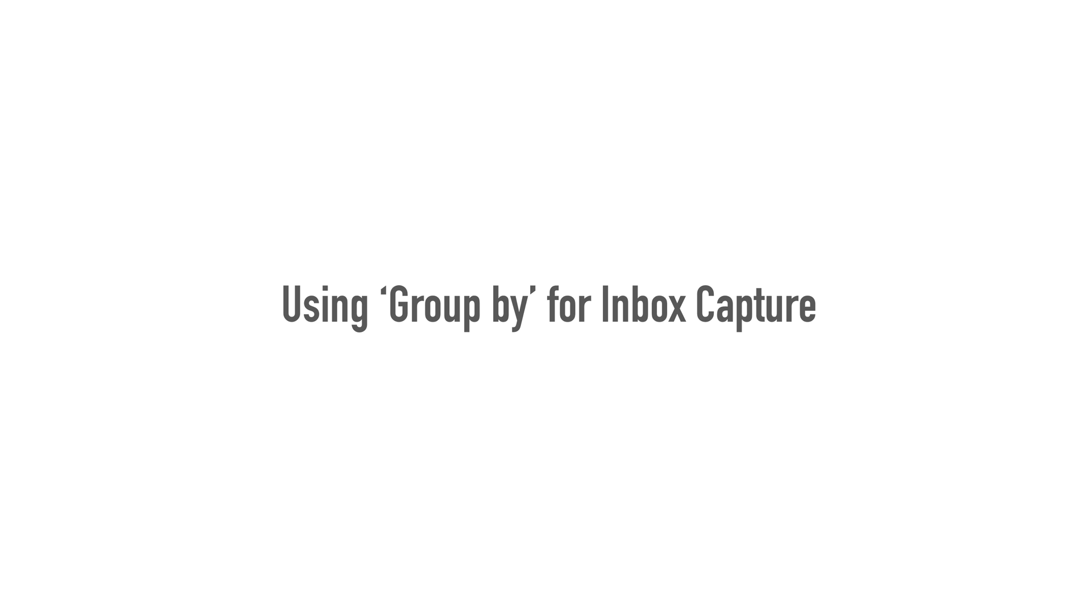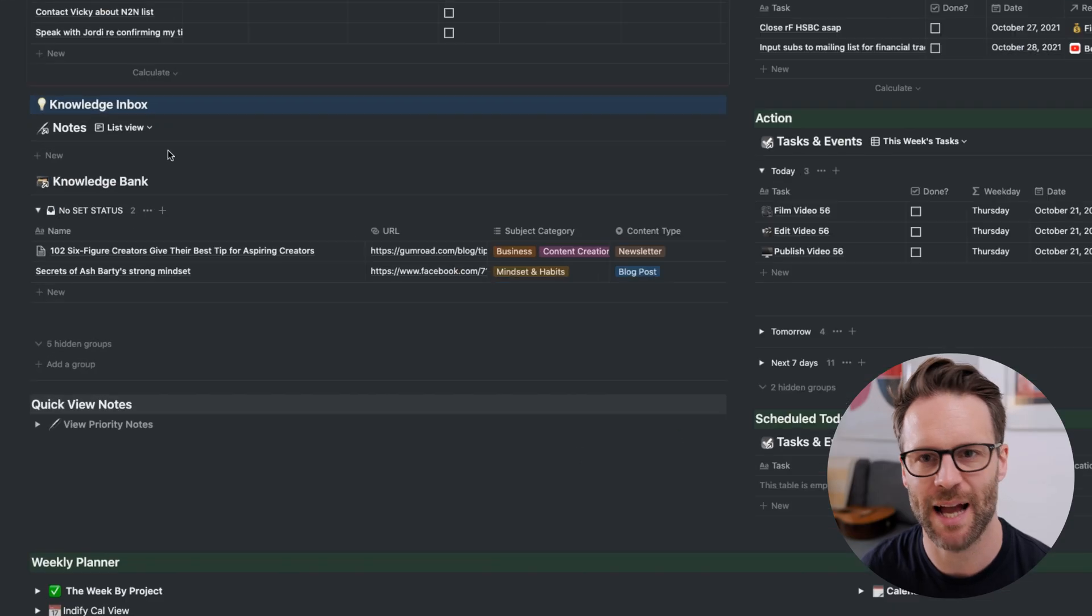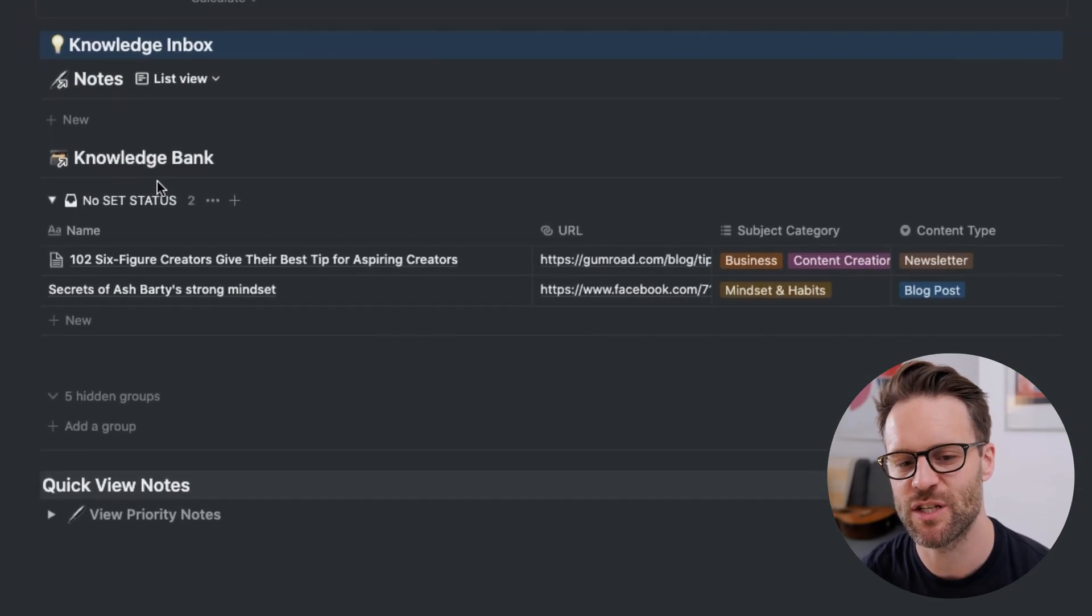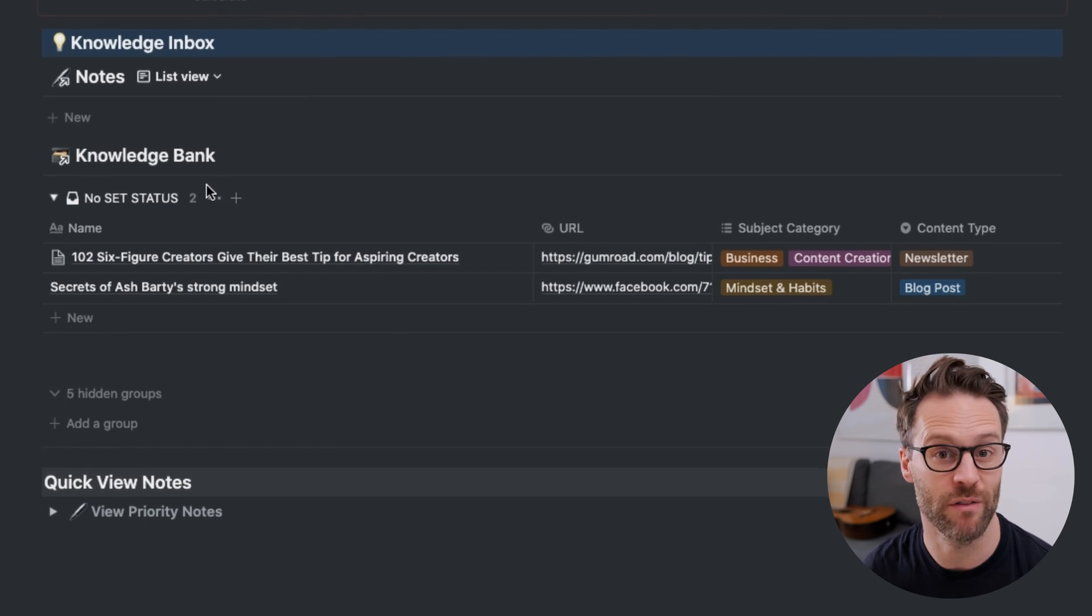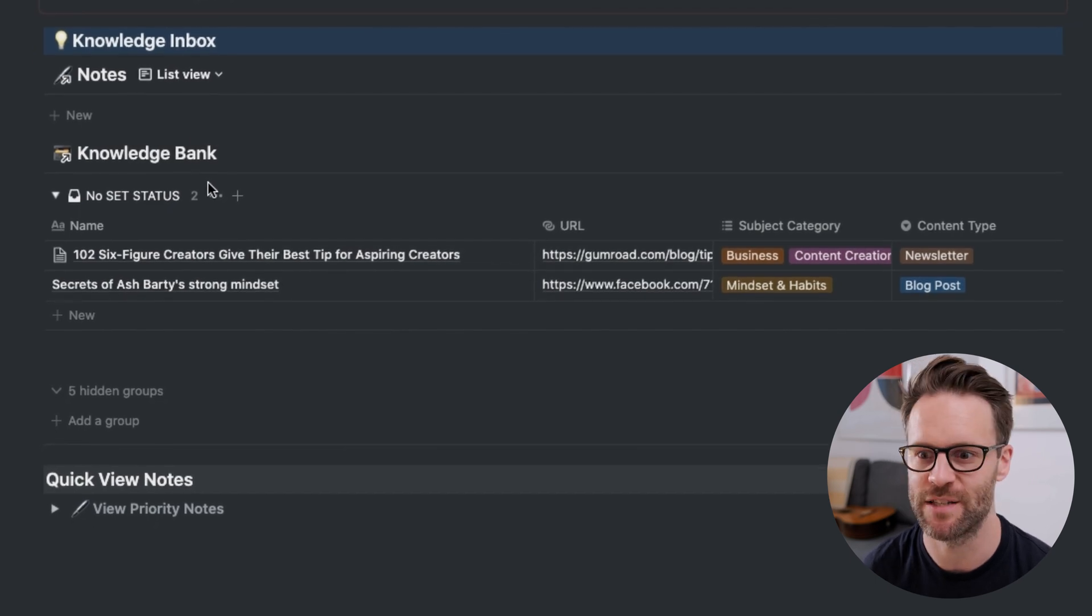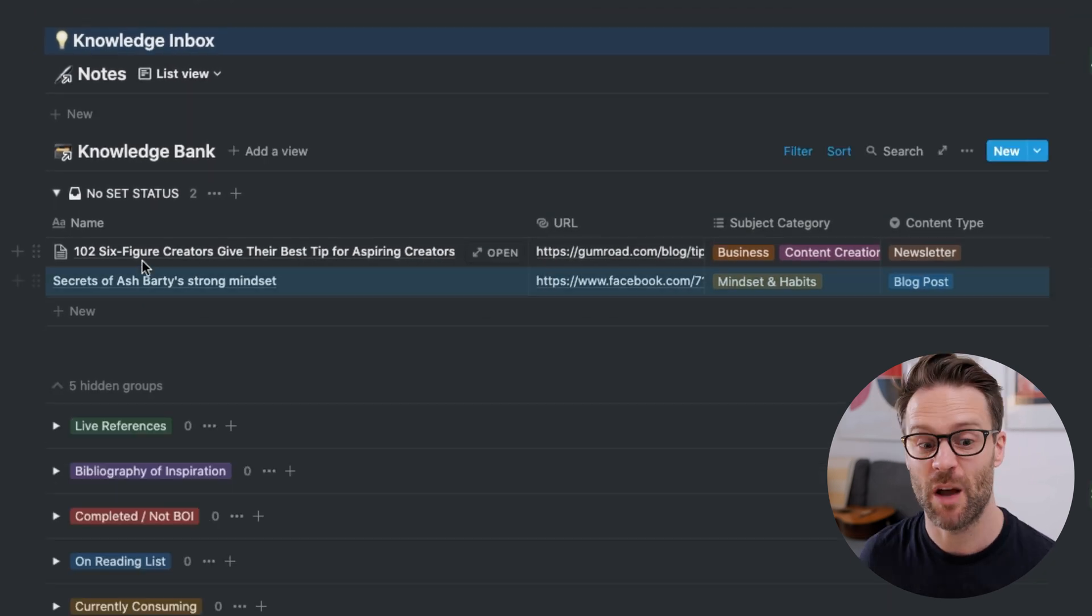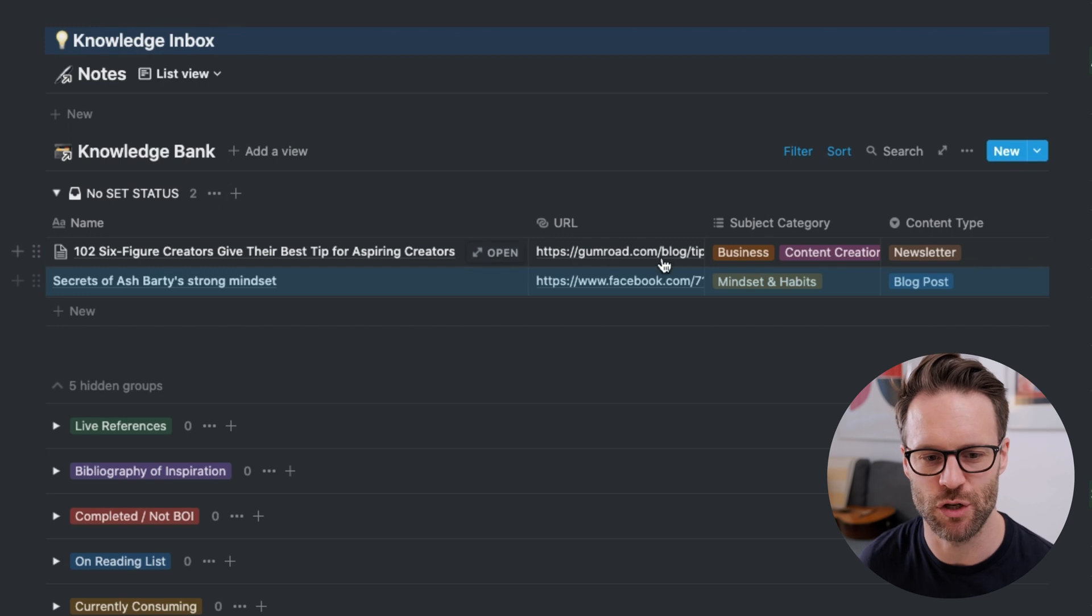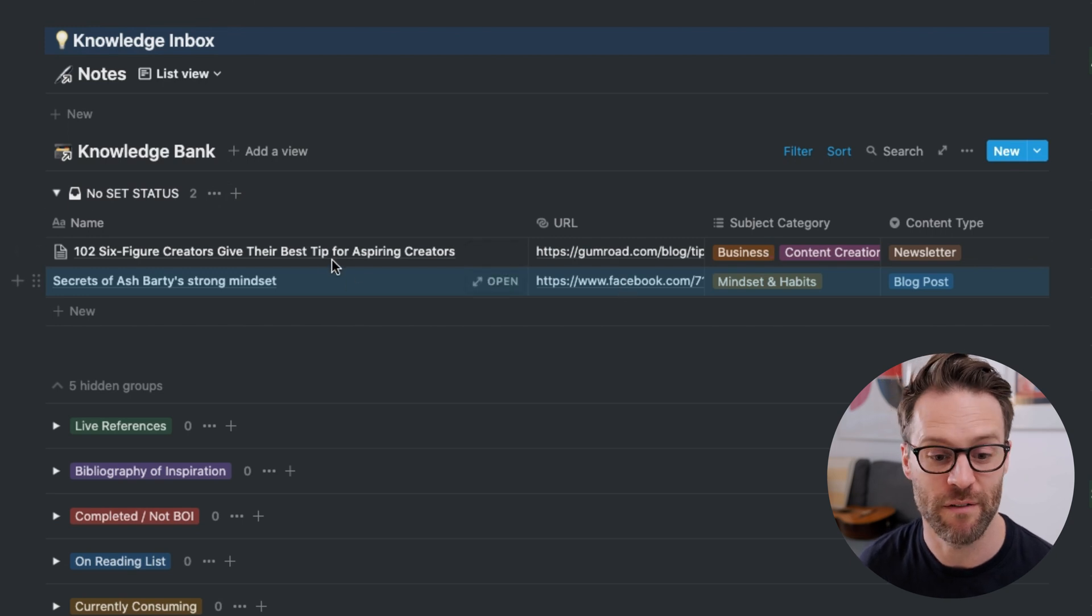On my homepage, I have a capture inbox and I just created this quick example of another use case for using groups. So an inbox view, for example, of references that I've added to my system, filtered by stuff that hasn't got a status, so it's the only thing that shows up.